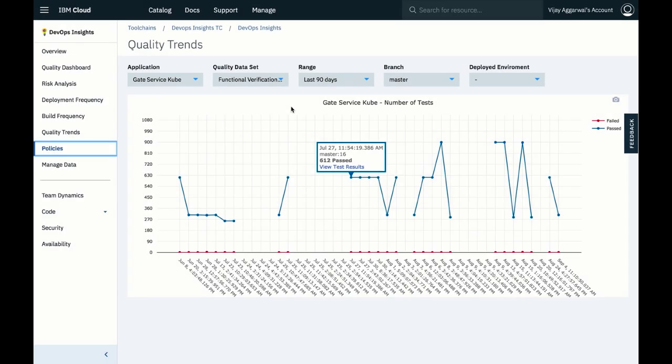In this example, the project manager might ask why the number of tests is so variable, and why not all builds are being tested.